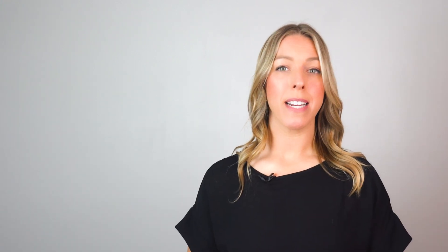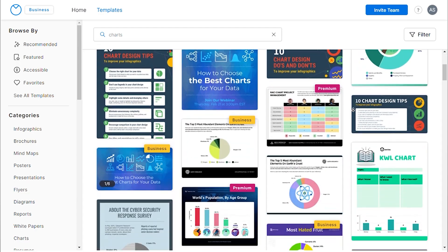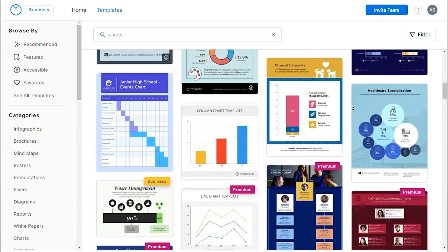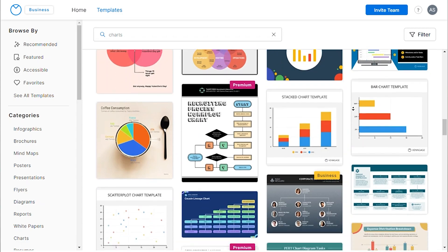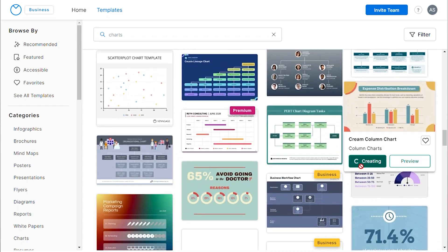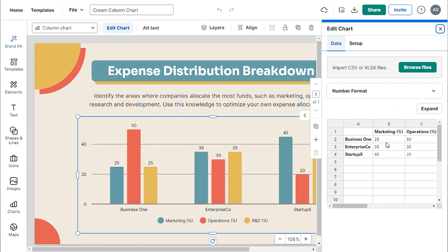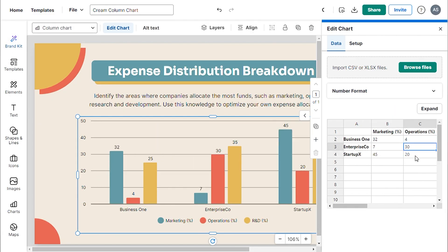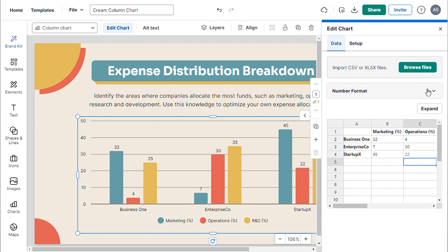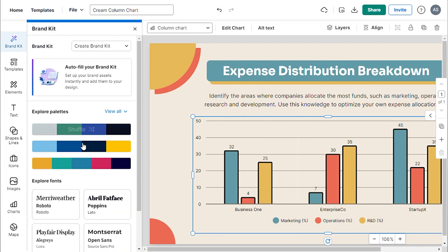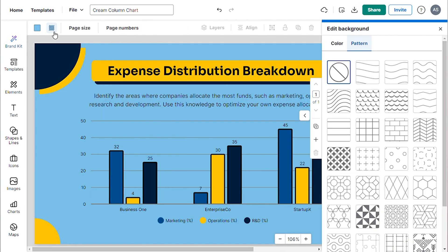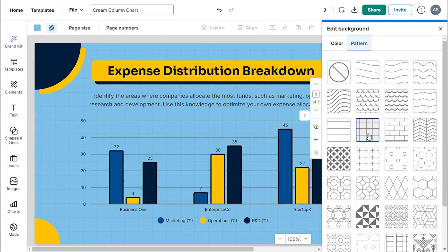Before we begin, I quickly want to talk about the wide array of table and chart templates that Venngage provides. These templates are super easy to customize and can be downloaded in any format you like. And not only tables and charts — Venngage also provides templates for all of your graphic needs.